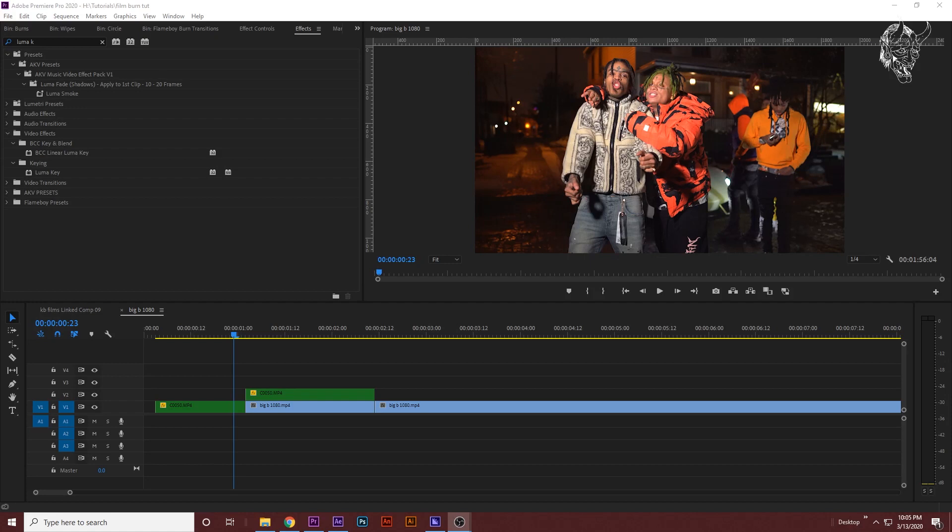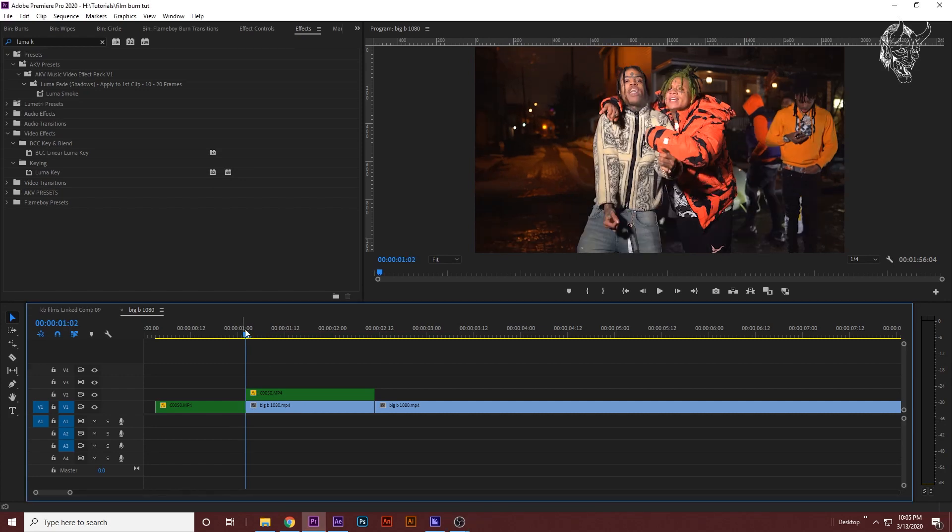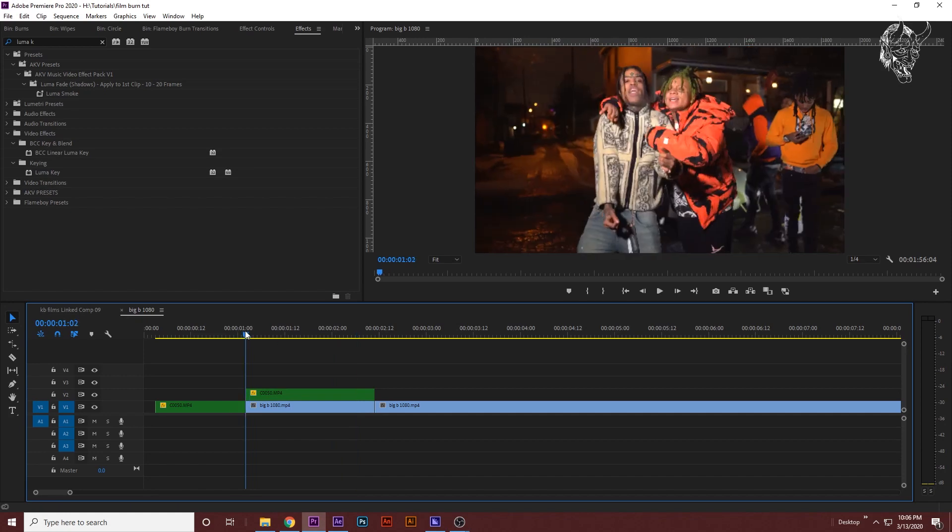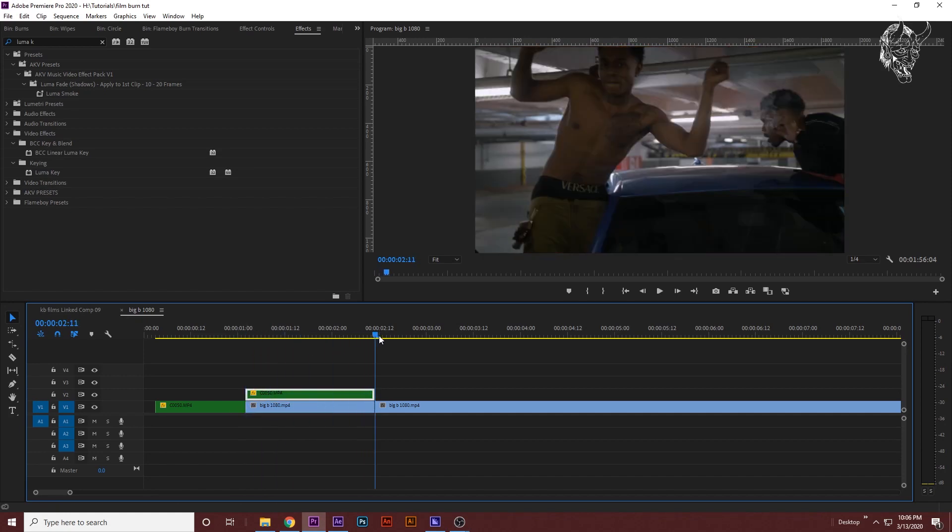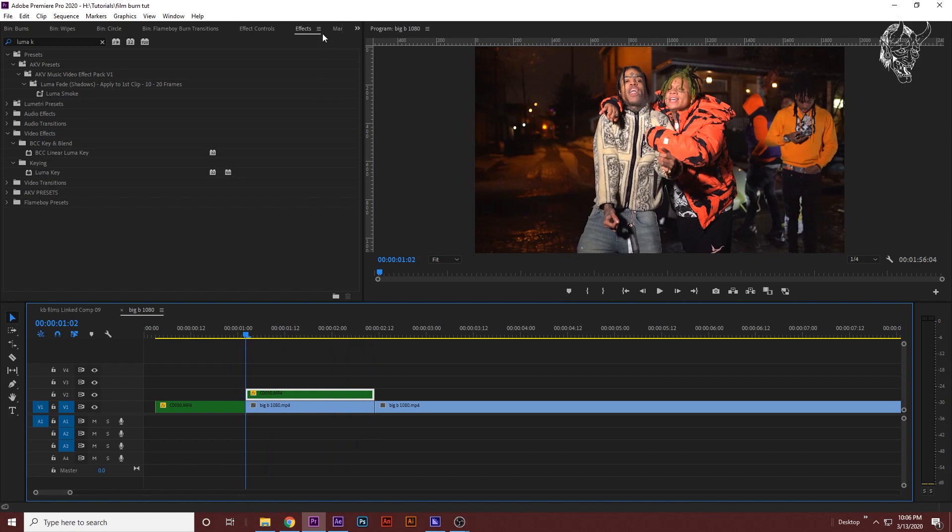I'm going to show you a transition where you don't have to use the green screens, you can just make it yourself. The first thing you want to do is you want to have the same setup again where your clip is on top of your other clip right here just like this, and the length of this clip is however long your transition is going to be.